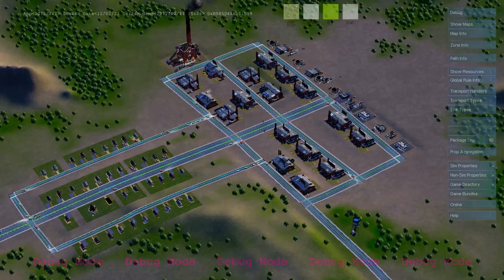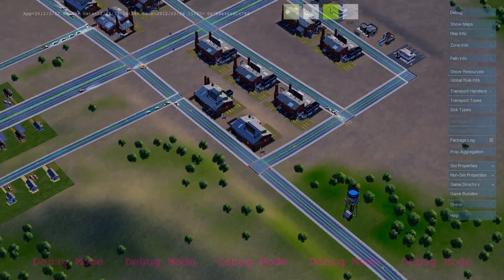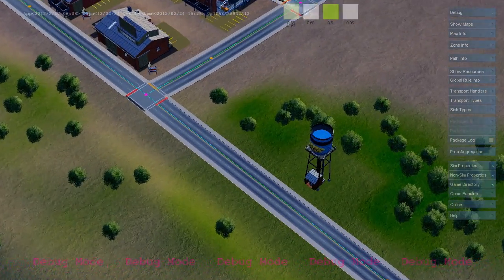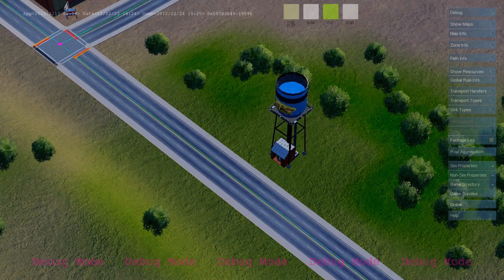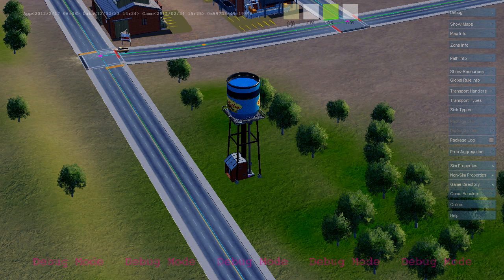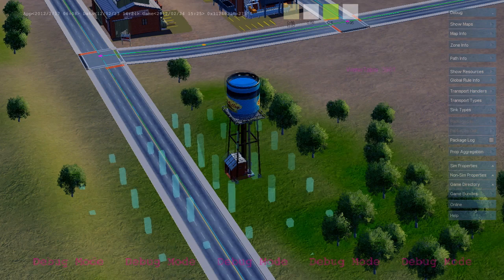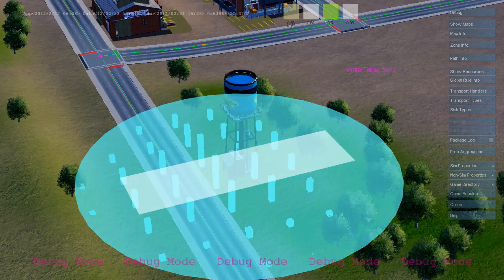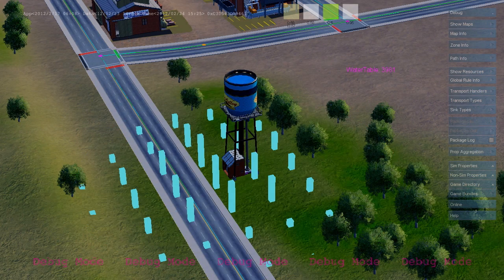Let's take a look at the water tower that's supplying water to this town. The water tower is a simple simulation unit that runs rules to provide your city with water. Every time it pumps, you can see it's playing its animation, and it's also subtracting groundwater out of the water table map.